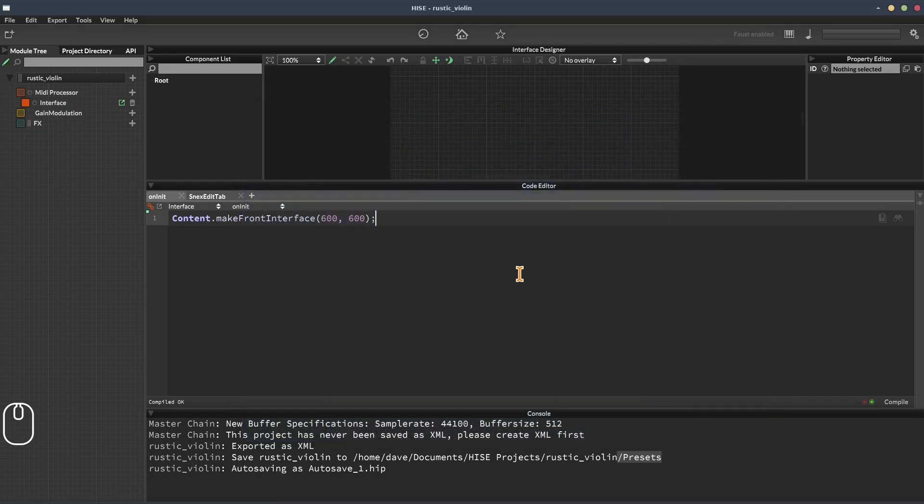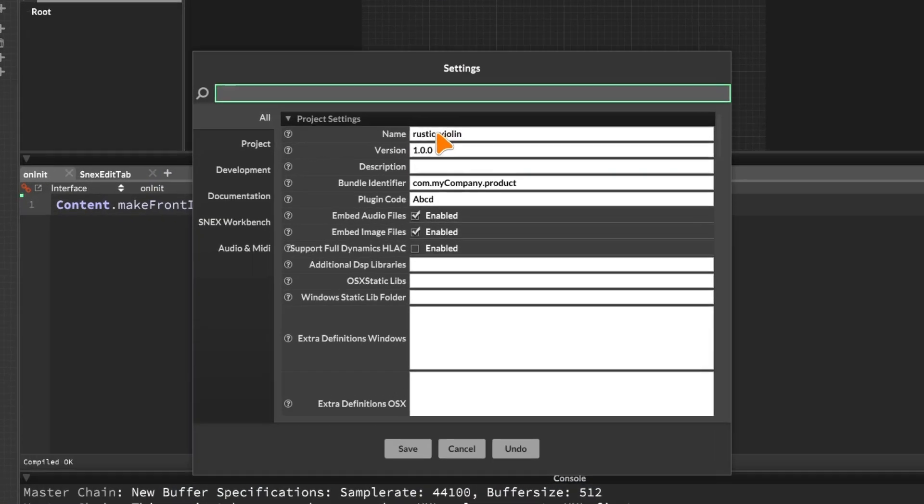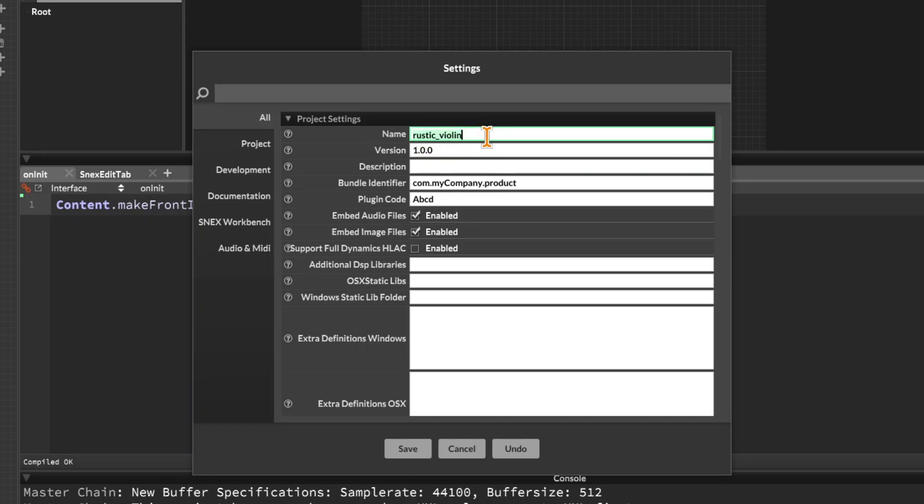Okay, so the next thing to do is to set up our project preferences. So we'll click the cogwheel, and we'll check the name of the project. So it's rustic underscore violin. I don't want this to actually be the plugin name when it's exported. I want it to be rustic violin. So I'm just going to change that. We can start with a version one release. That's fine. But we could change that if we wanted to.